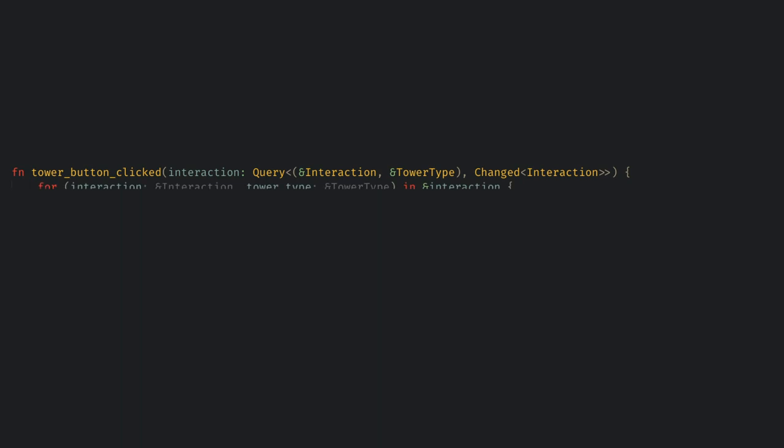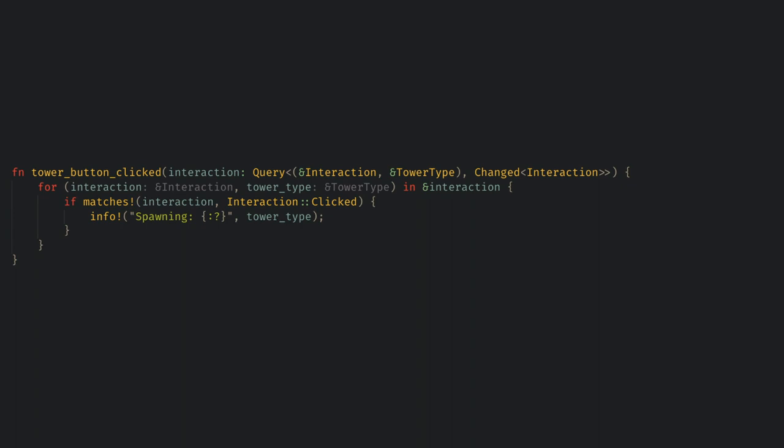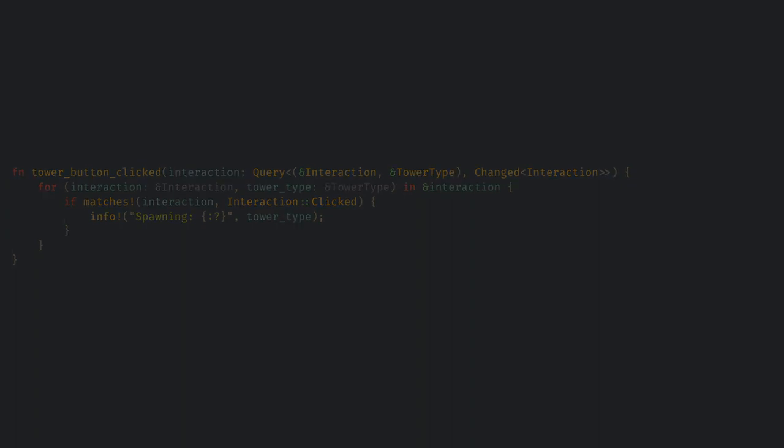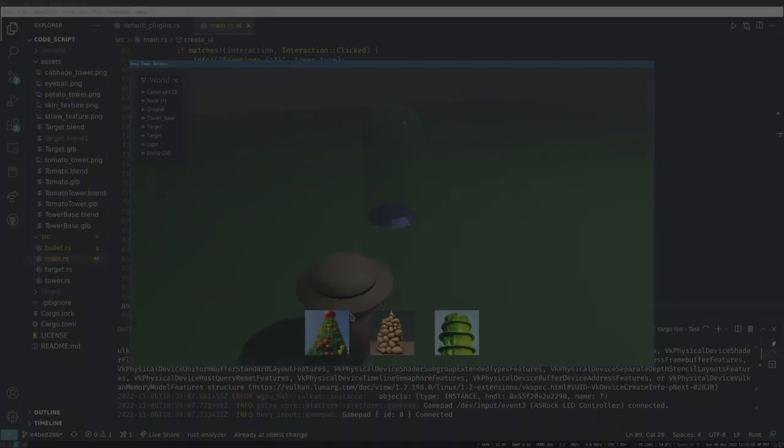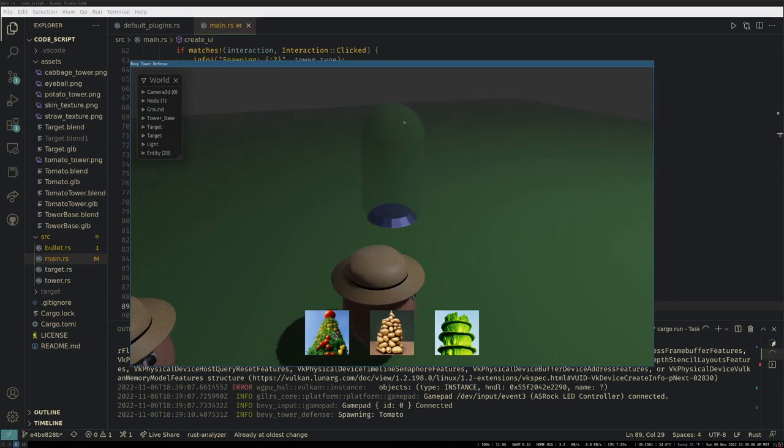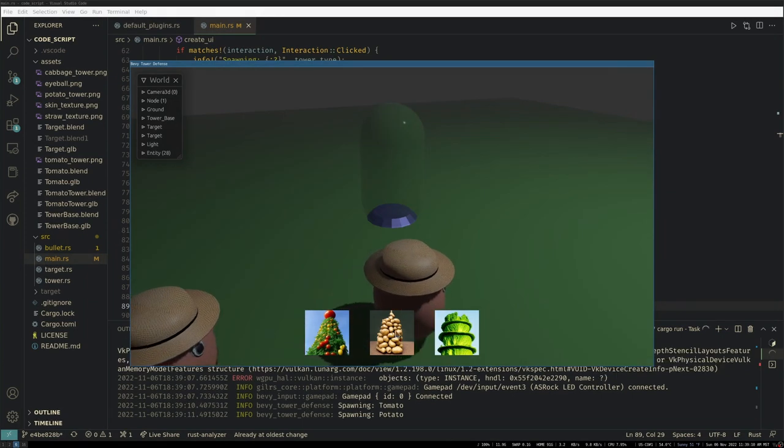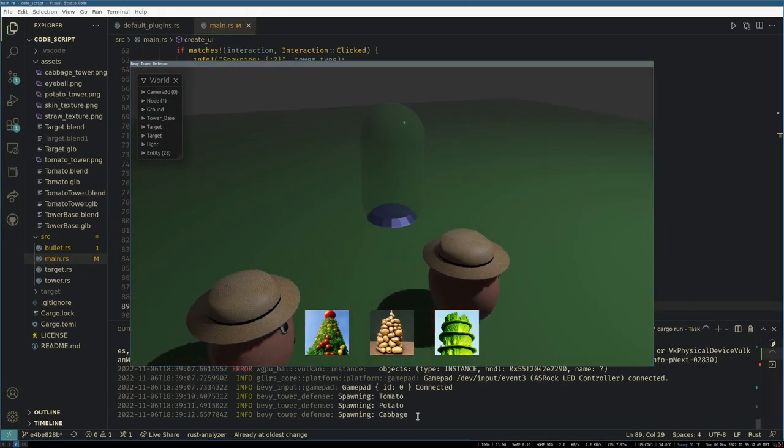All I want to do here is to check if the interaction is clicked and then I'll print out a log message saying that we want to spawn our tower. Now when we run the game we see our nice buttons and when we click on them we see the button says what we tried to spawn.